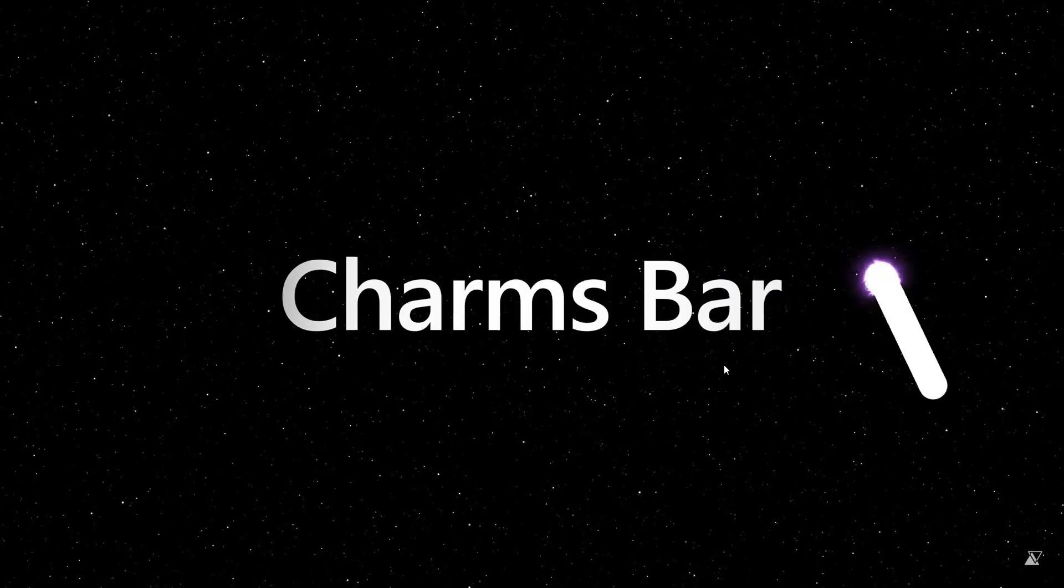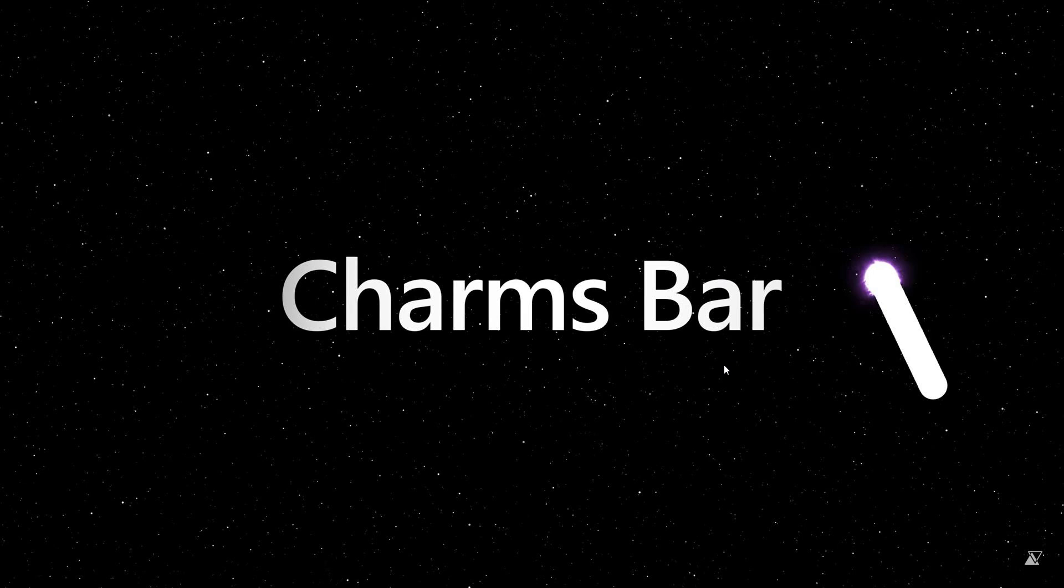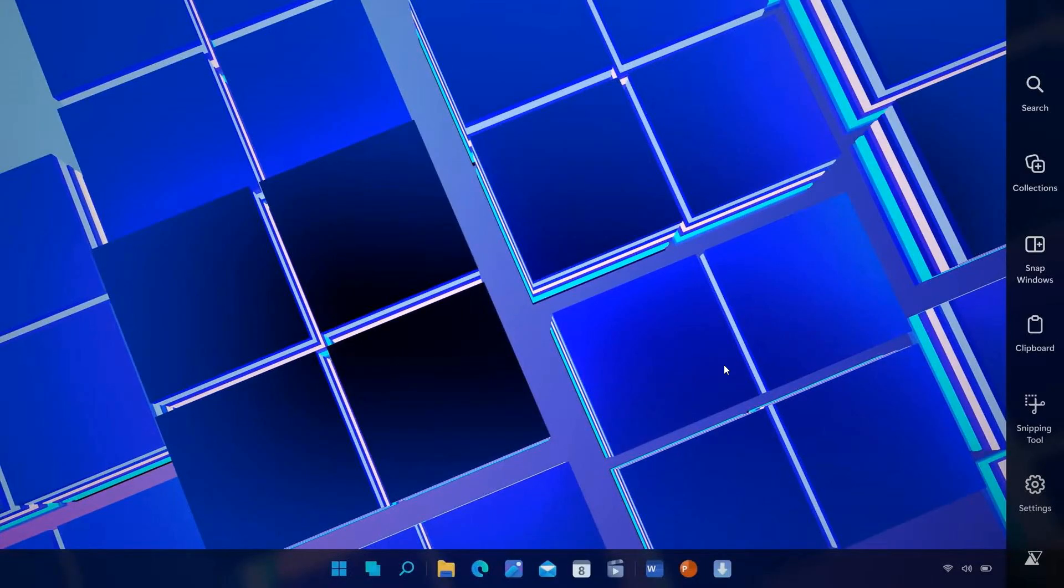And then Windows 8, when it rolled out, had a charms bar. And yeah, we get some interesting ideas and concepts by Avdan, which they have added to the charms bar for the Windows 8 2023 edition. And looking very similar to the sidebar currently found in Microsoft Edge.